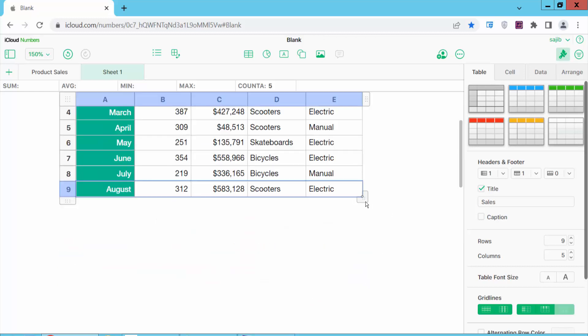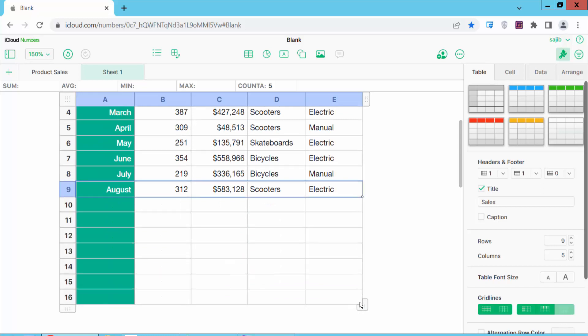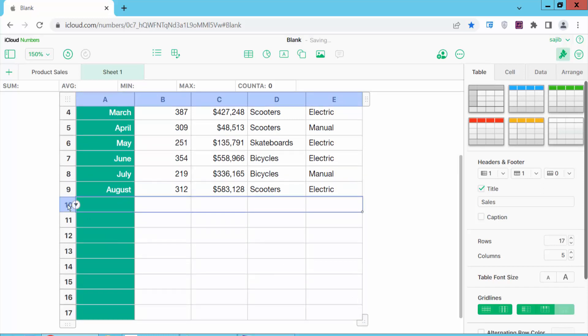Again, I will show this similarly. Click on the first blank row and hold the Shift key on your keyboard, then click the last row.